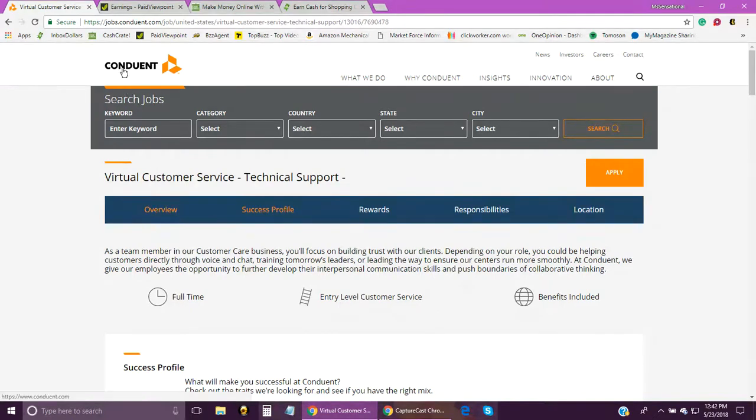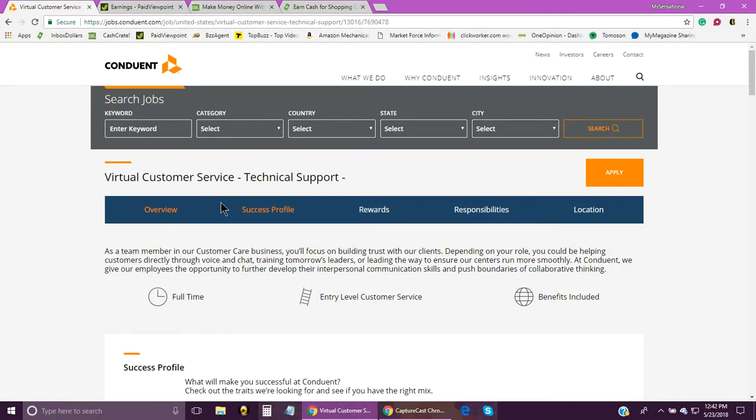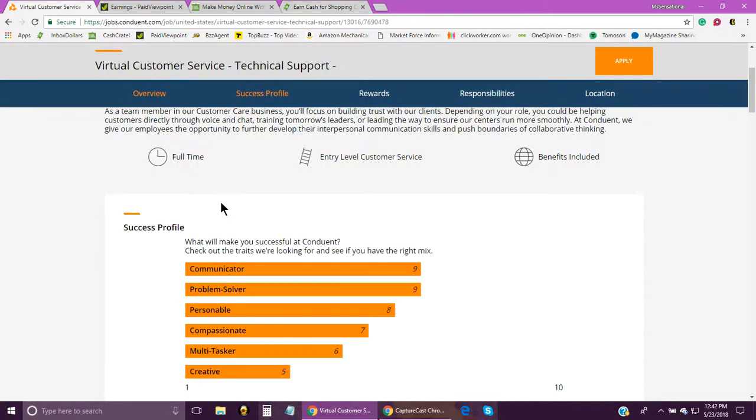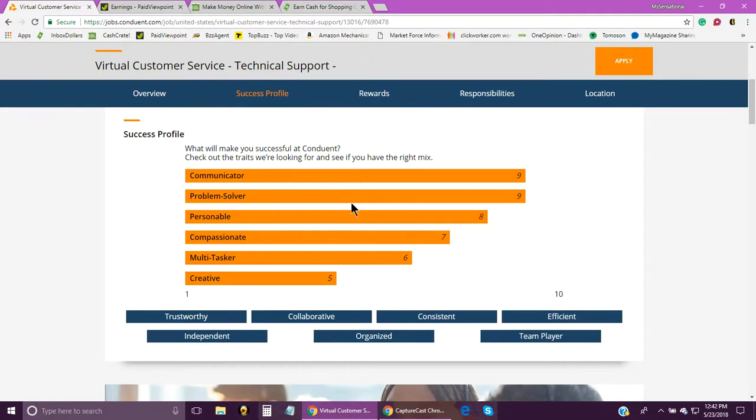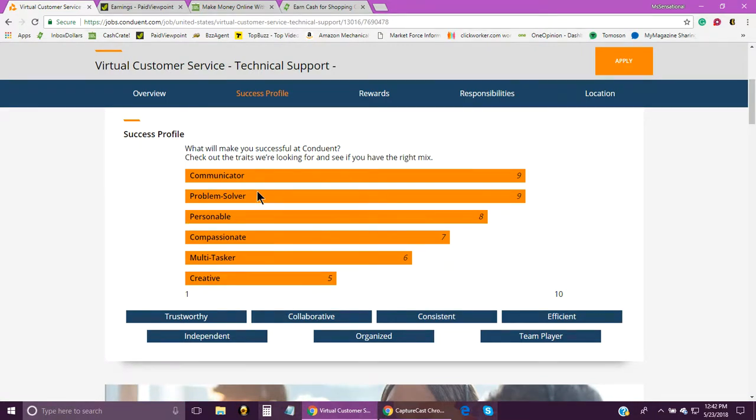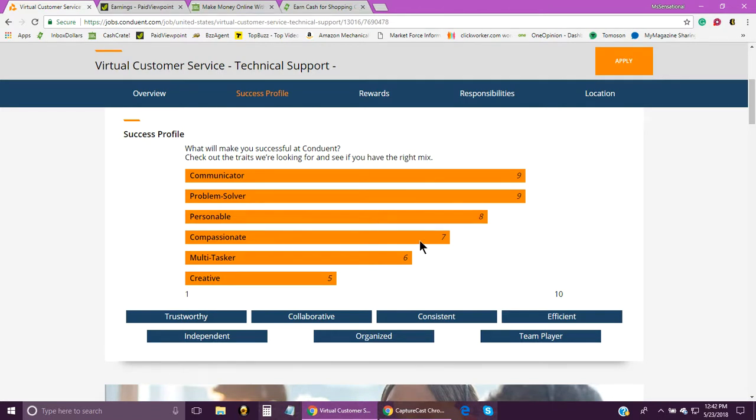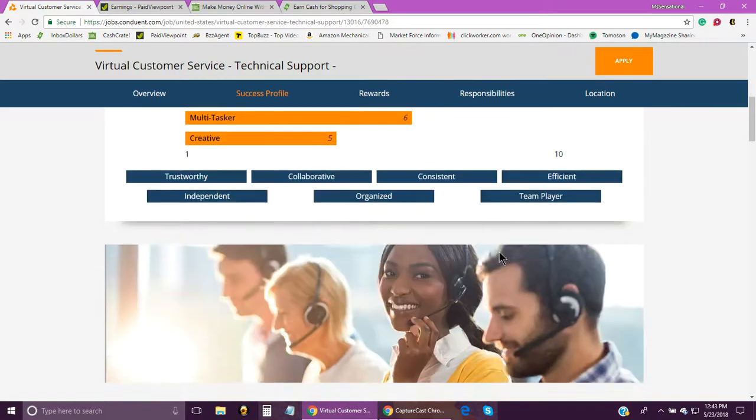The company is called Conduit, and they're the ones who are actually hiring for the technical support position. Now here are some of the attributes to make sure that you're compatible with this position. If you're a good communicator, that needs to be on the scale of nine. Problem solver on the scale of nine, personable on the scale of eight, compassionate on the scale of seven, multitasker six, and creative five. So that's pretty much what they're looking for for this particular position, along with a few other things like being trustworthy.